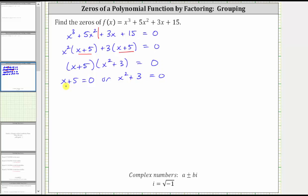Solving x plus five equals zero for x, we subtract five on both sides, which gives us x equals negative five.